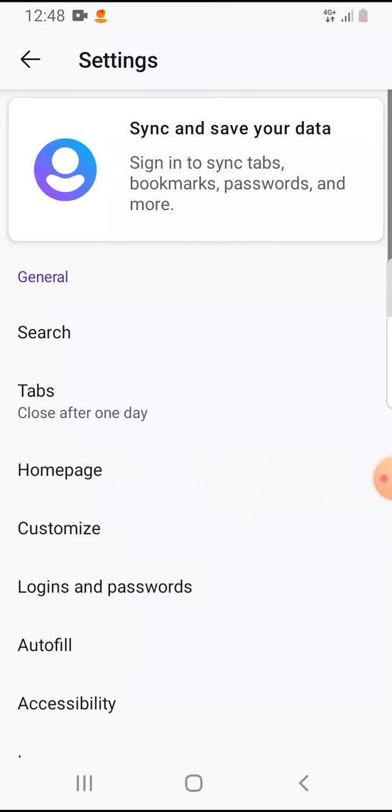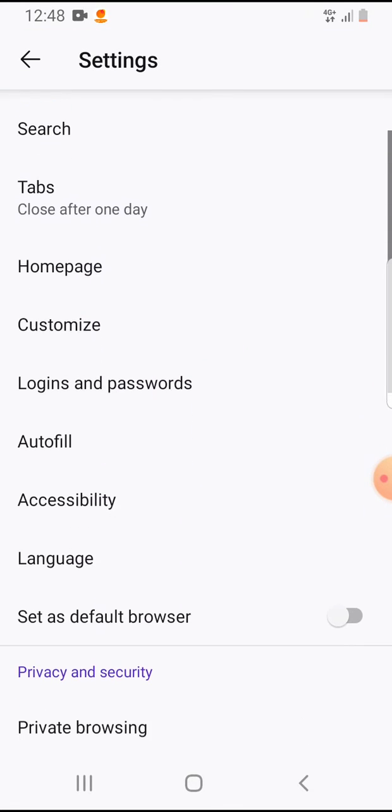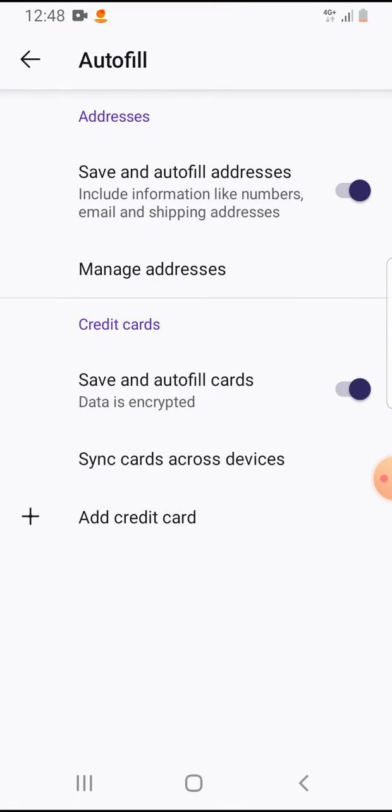Tap on the last option, the settings. And if you scroll down here you will have the autofill.